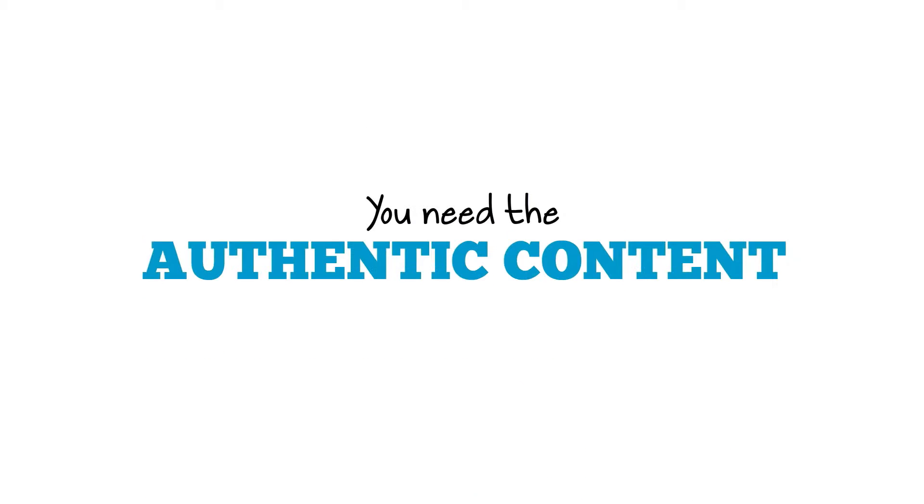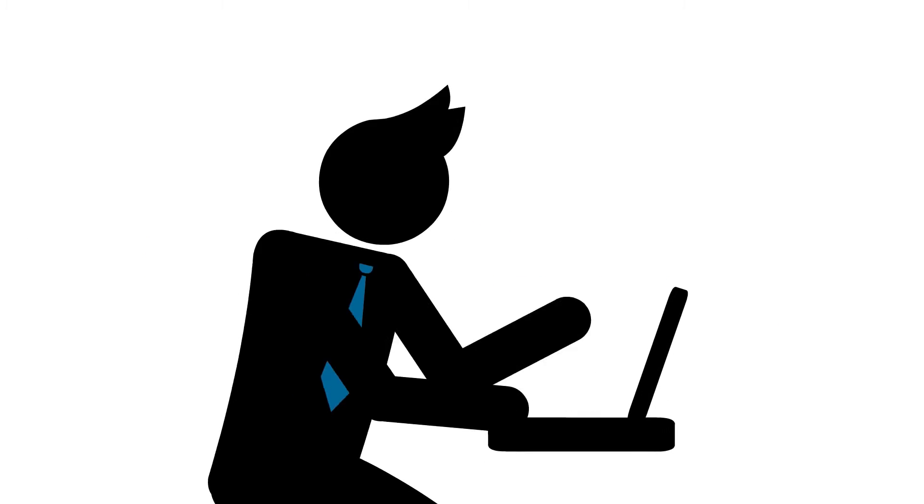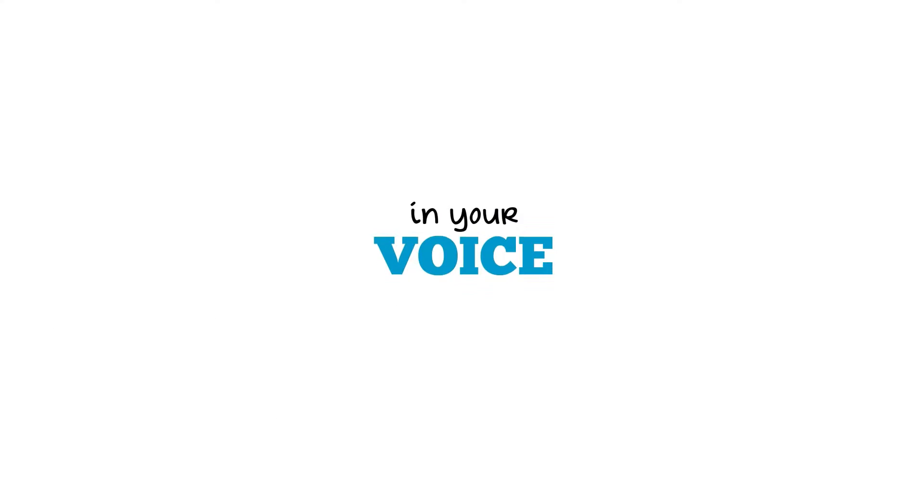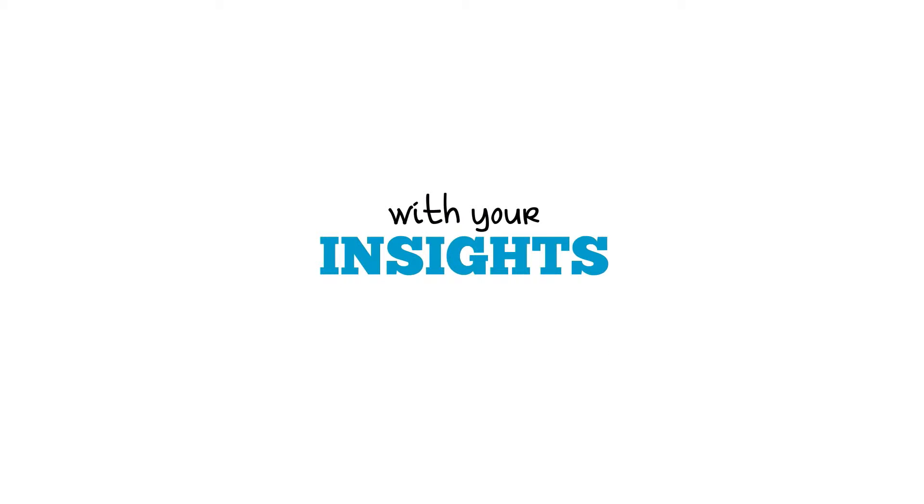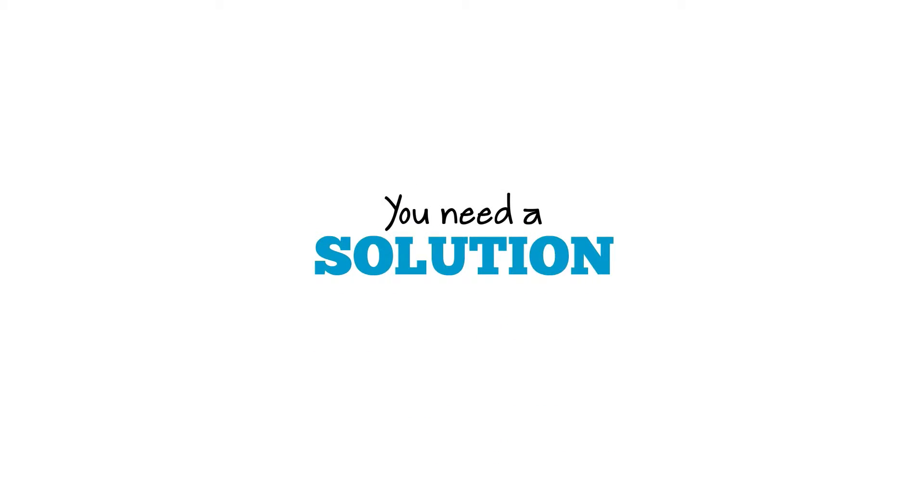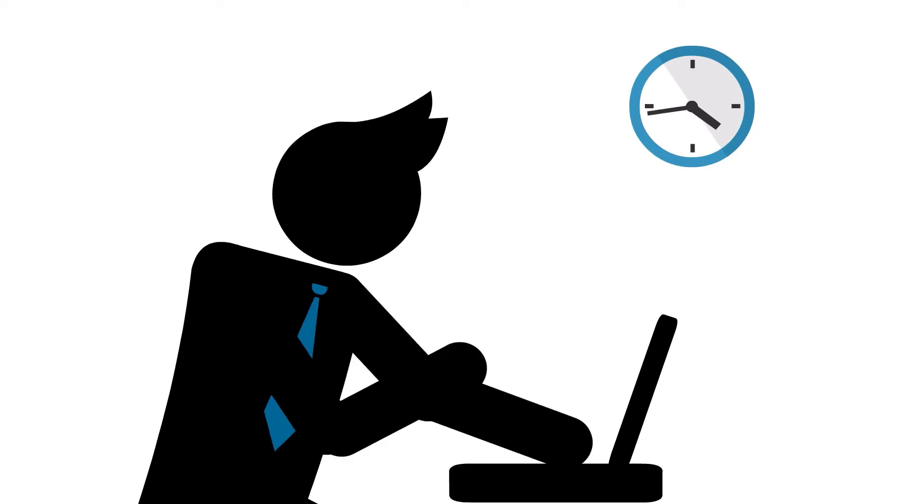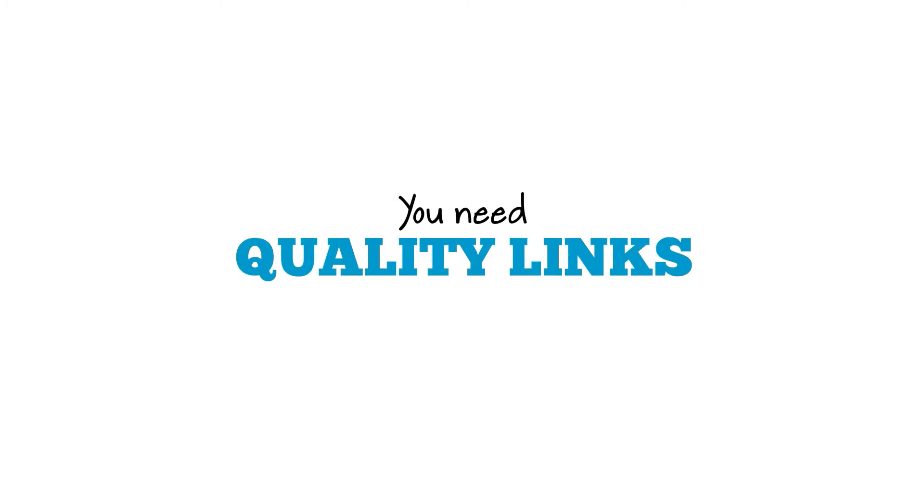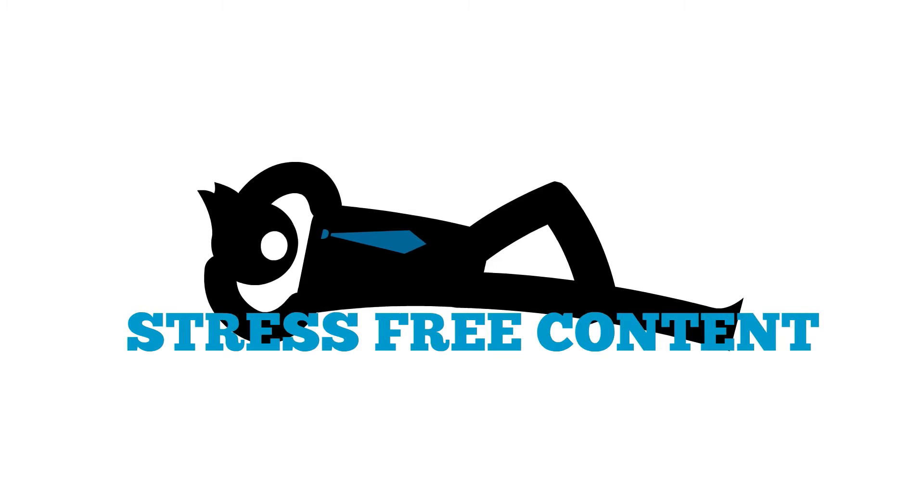You need the authentic content your audience is looking for, in your voice, with your insights. You need a solution that fits your budget and your tight schedule. You need quality links and stress-free content.